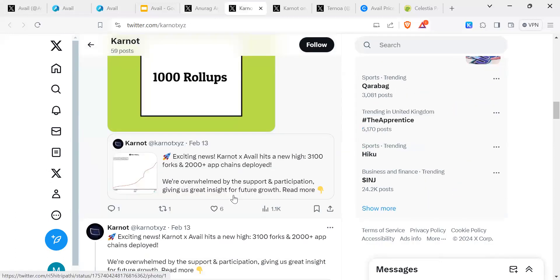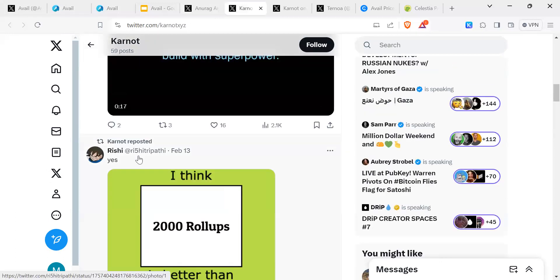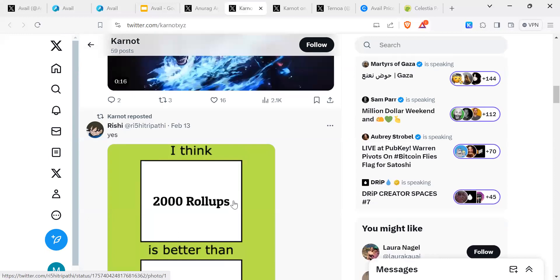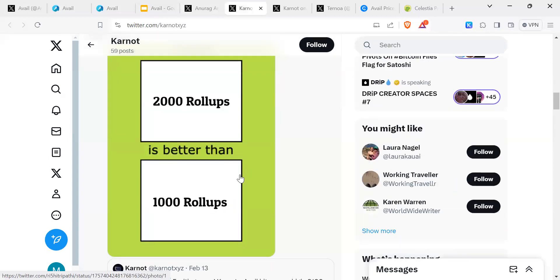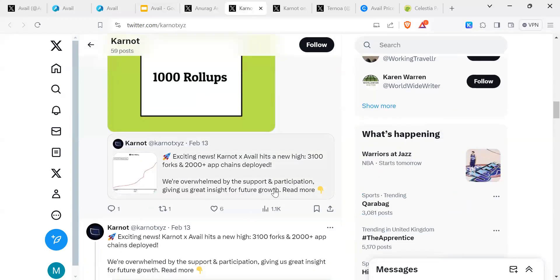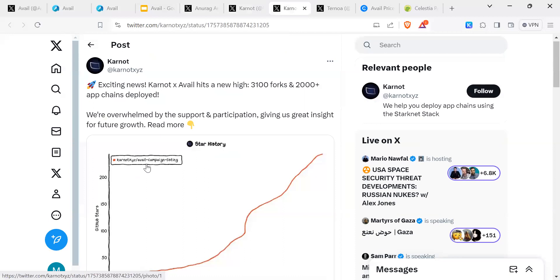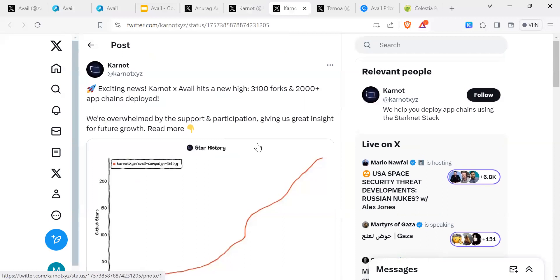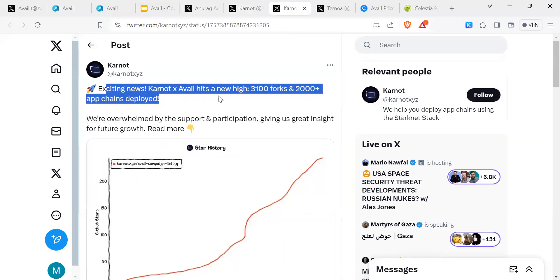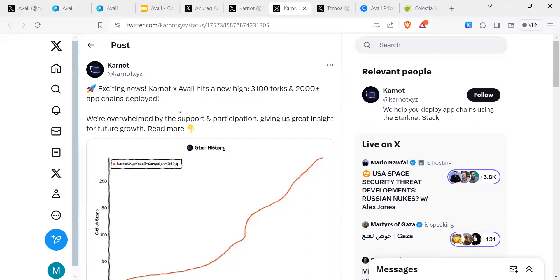They've got 2,000 rollups is better than 1,000 rollups. This is another post I came across, which is exciting news. Carnot and Avail hits a new high: 3,100 forks and over 2,000 app chains deployed. We're overwhelmed by the support and participation, giving us great insight for future growth.